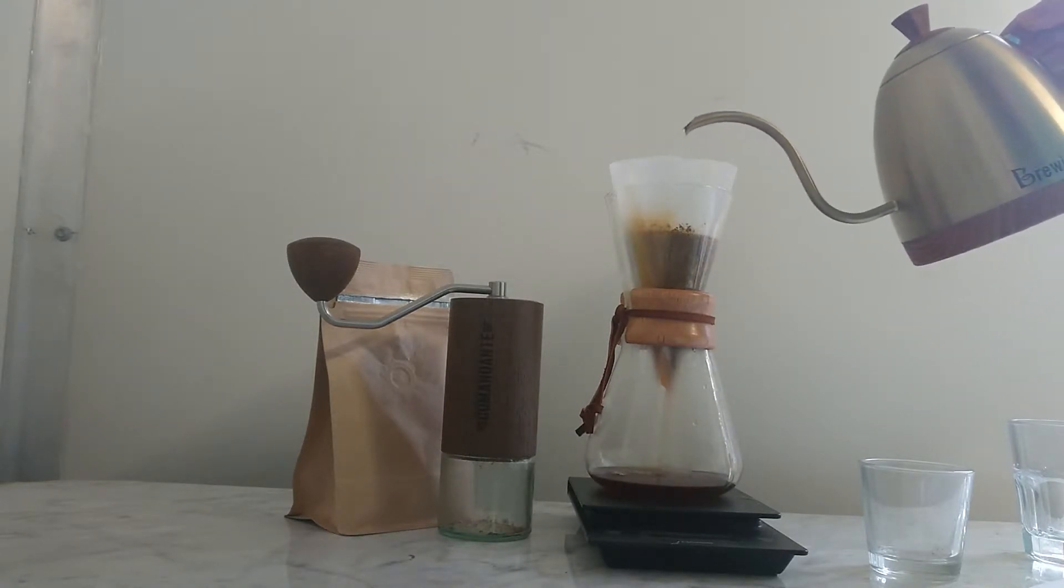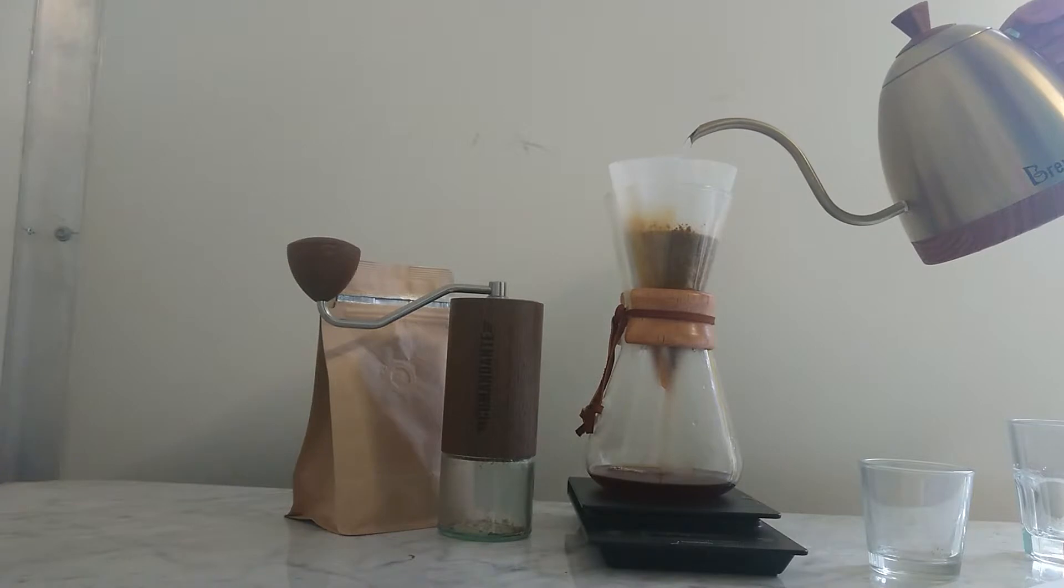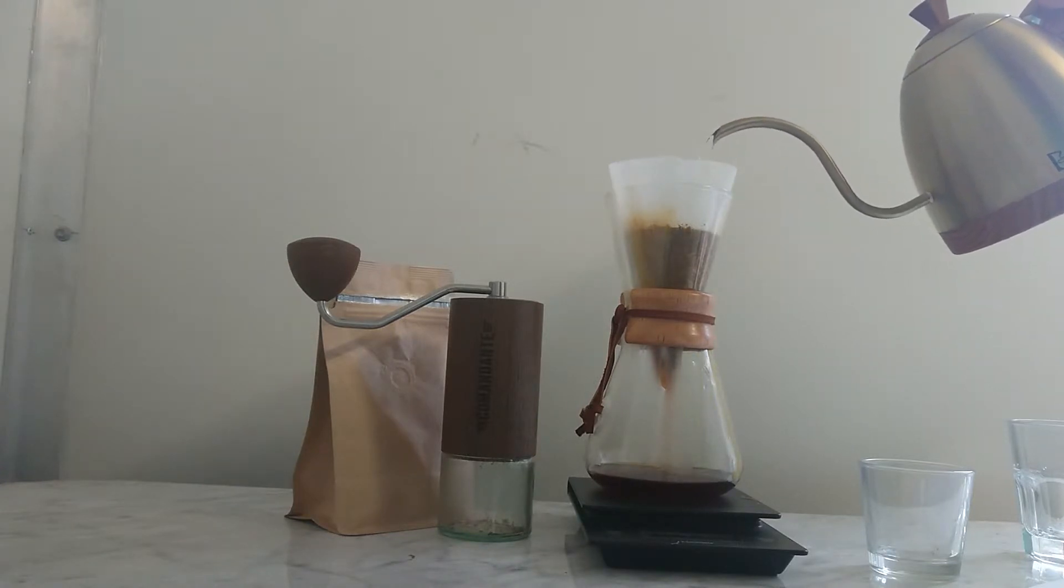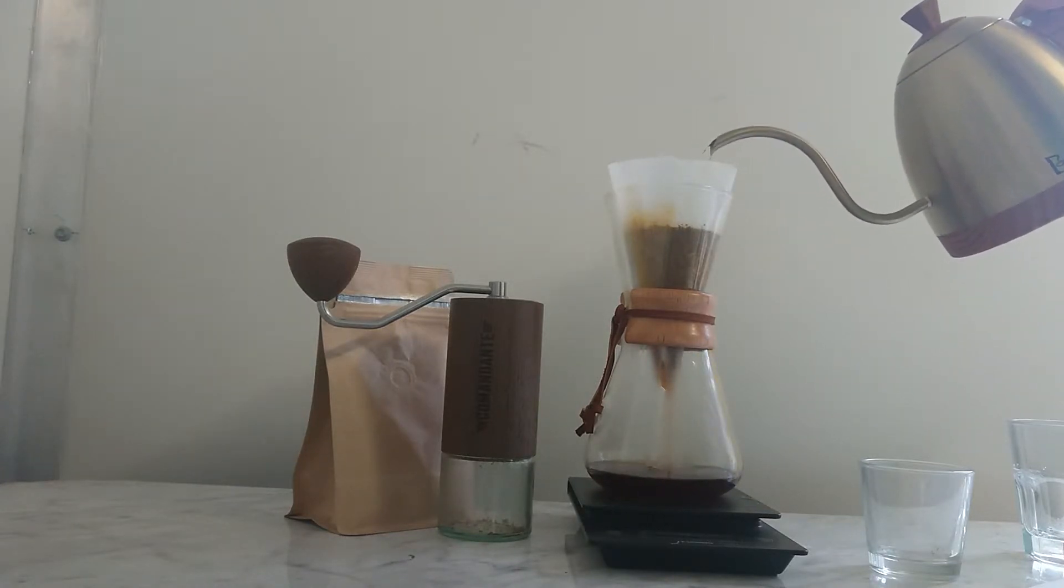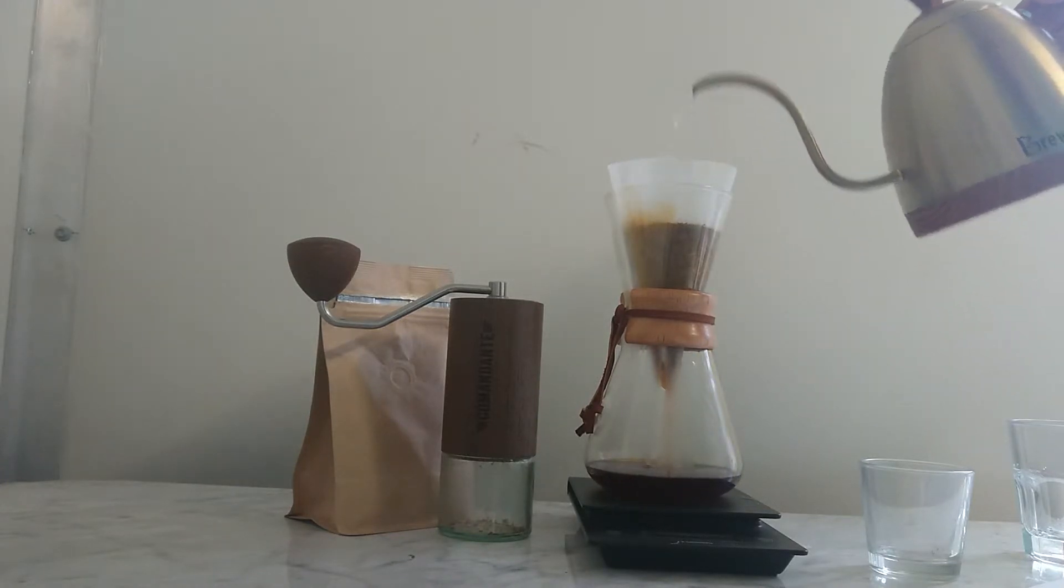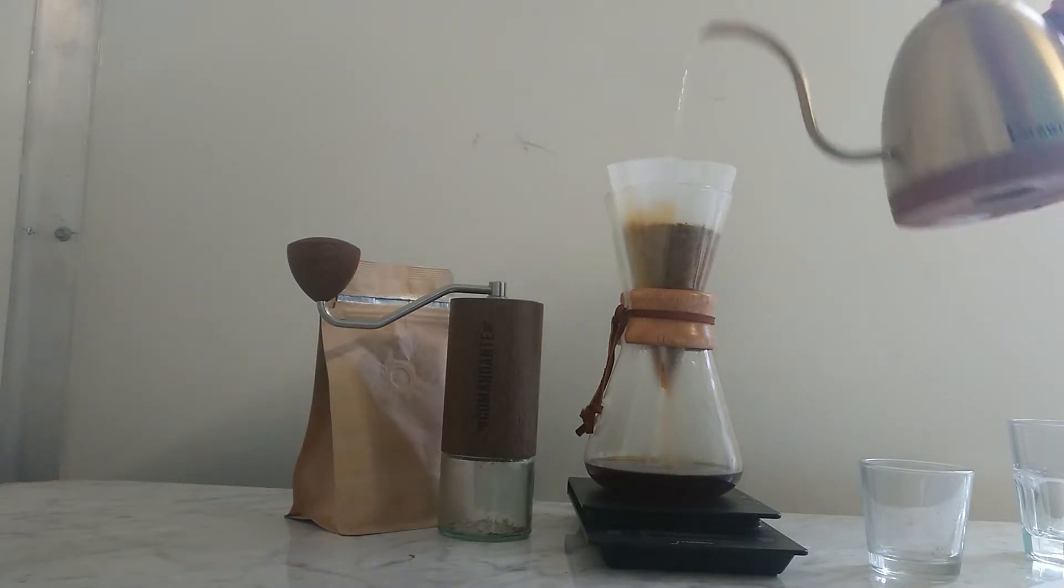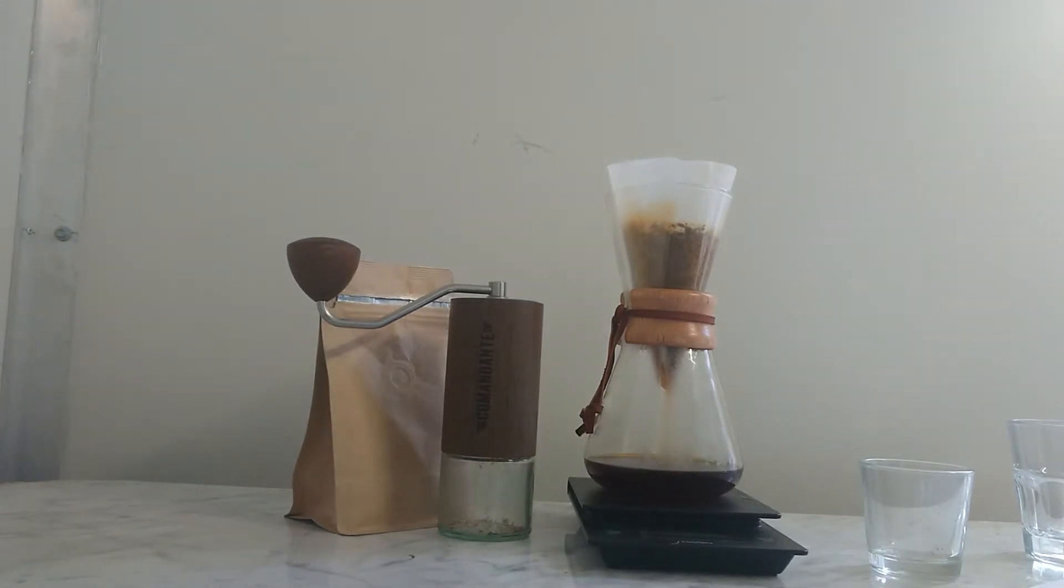We have 120 there. Okay, that's there. Let's sit there, let that drip through. You can see it dripping nicely there.